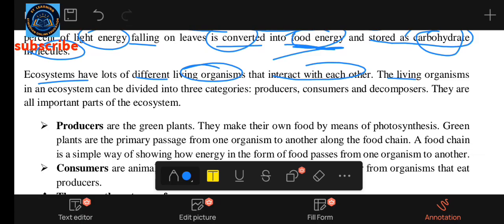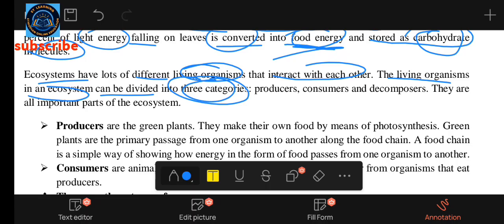The living organisms in an ecosystem can be divided into three categories.